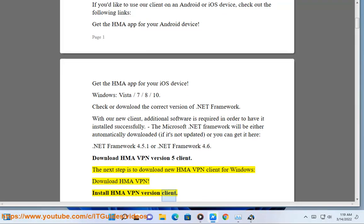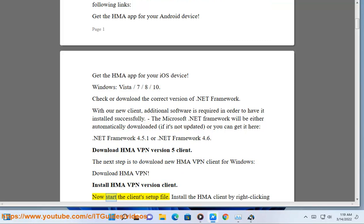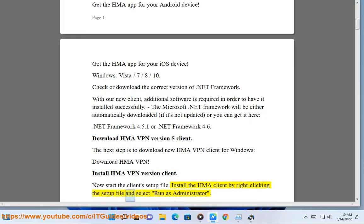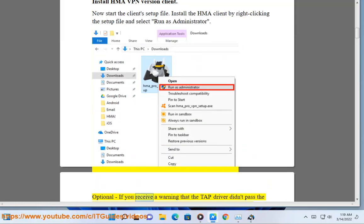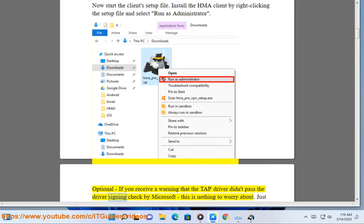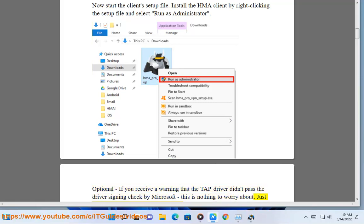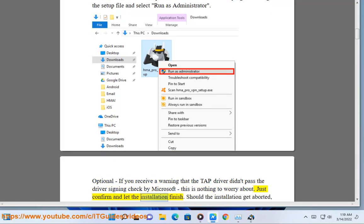Install HMA VPN version 5 client. Now start the client's setup file. Install the HMA client by right-clicking the setup file and selecting Run as Administrator. Optionally, if you receive a warning that the TAP driver didn't pass the driver signing check by Microsoft, this is nothing to worry about. Just confirm and let the installation finish.